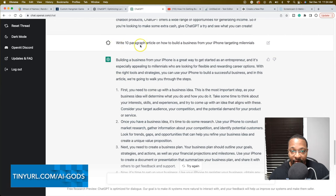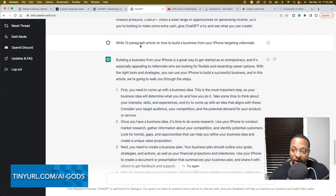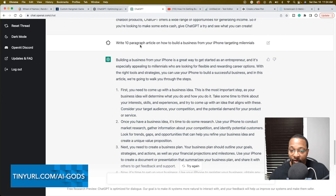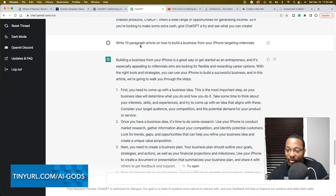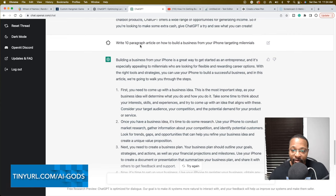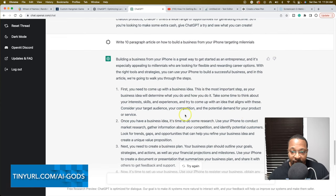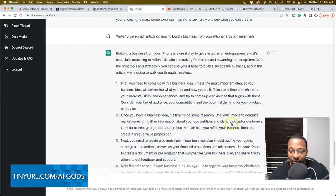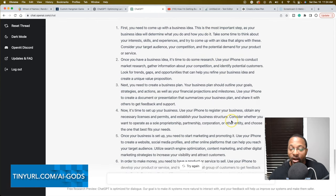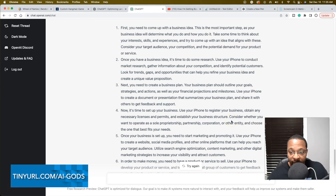The last thing I prompted was write a 10 paragraph article on how to build a business from your iPhone targeting millennials. It talks about, still run of the mill, first you need to come up with the business idea. It's time to do some research, use your iPhone to conduct market research, gather information about your competition. All this stuff is actually true.